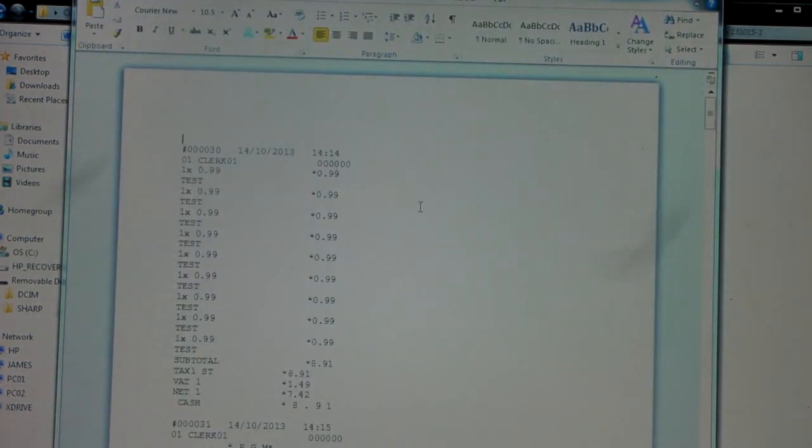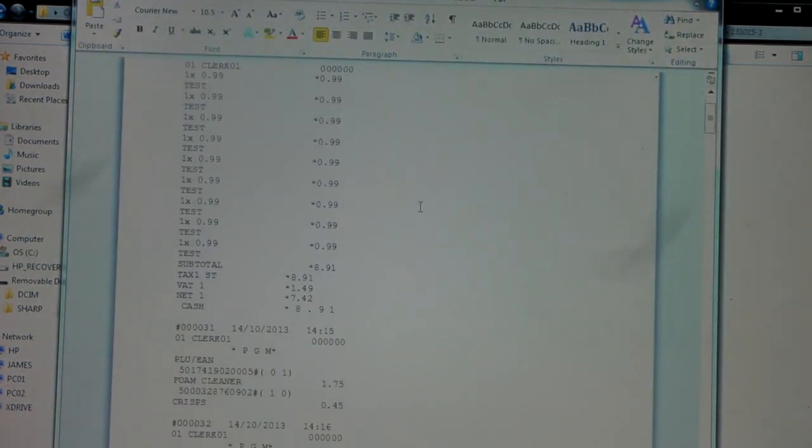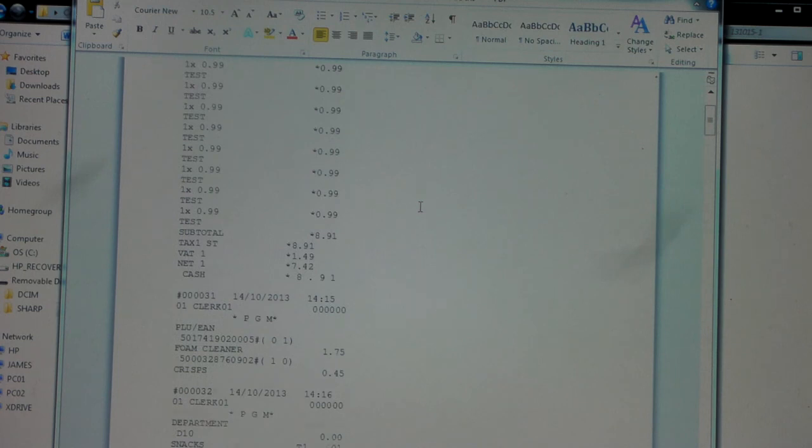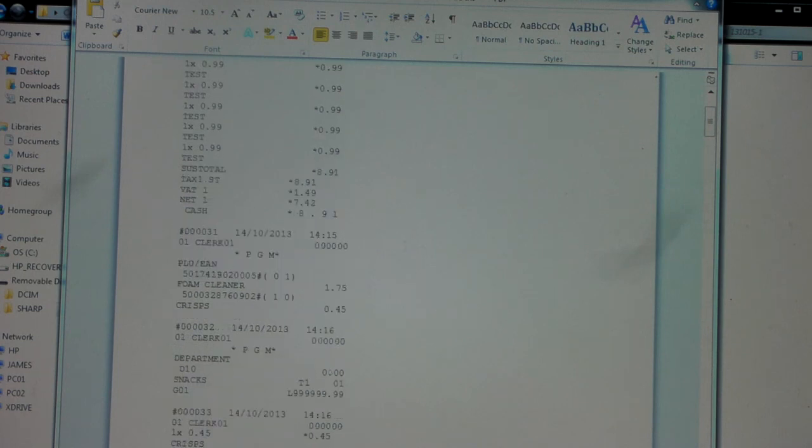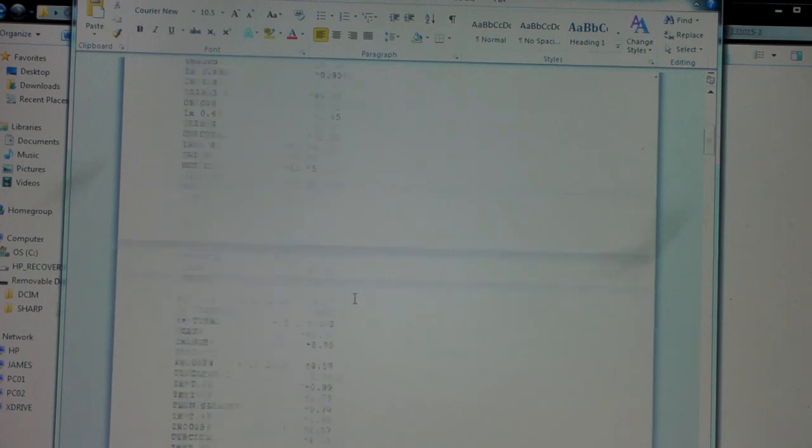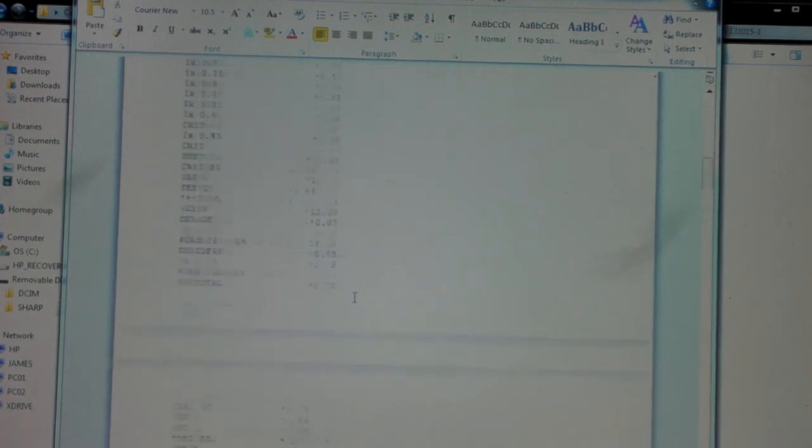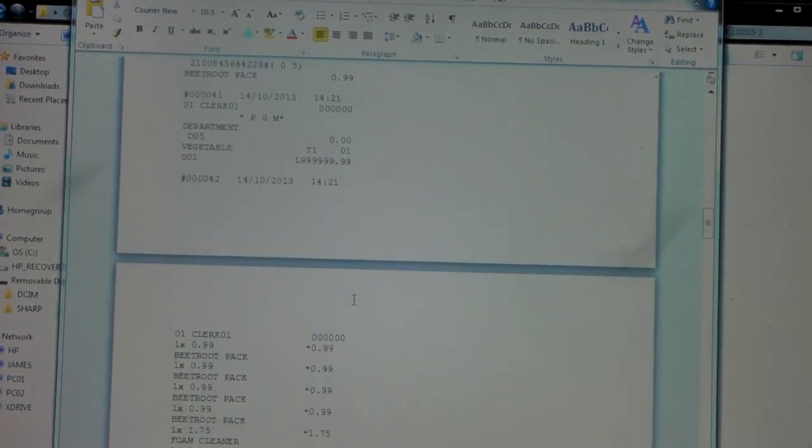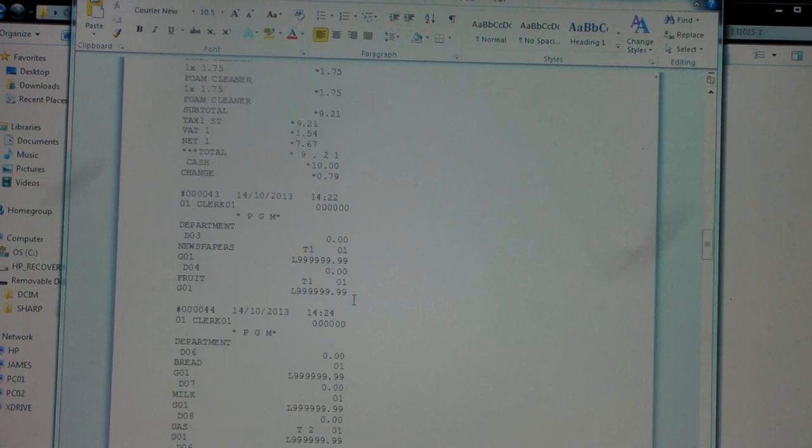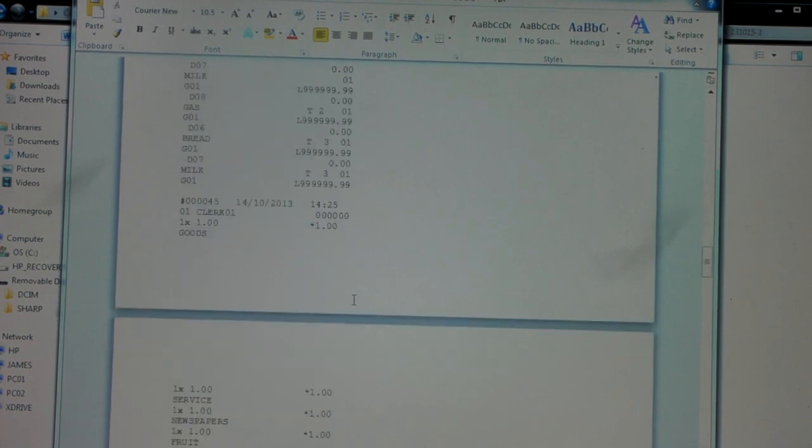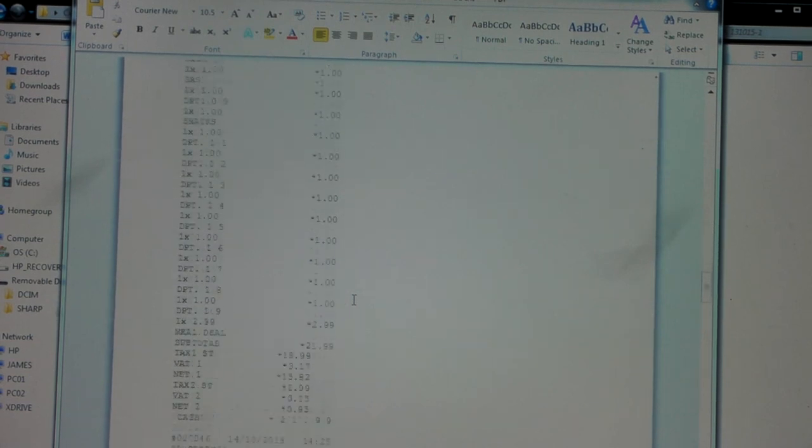It's basically your full journal roll. So we can see here this product, foam cleaner, was programmed. That's the price for it. Basically, journal roll is everything the till's done, so there'll be programming on there, sales on there, report information.